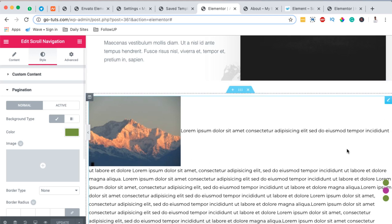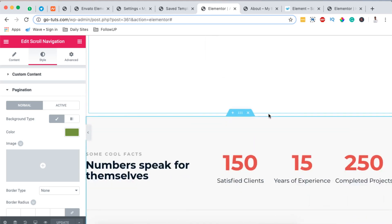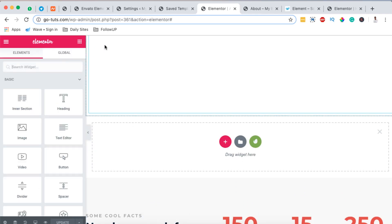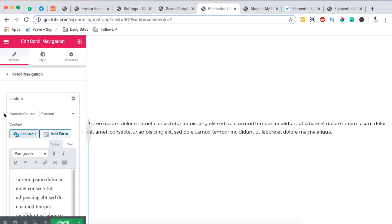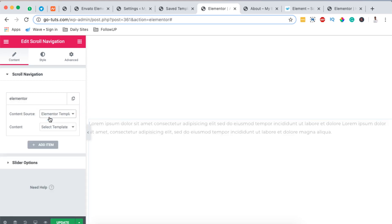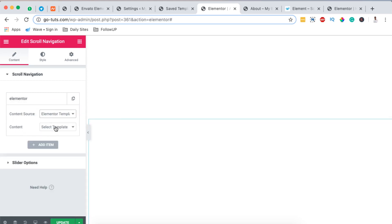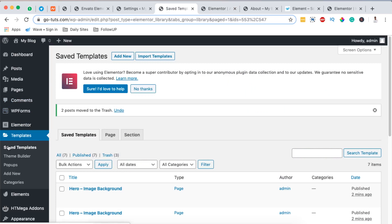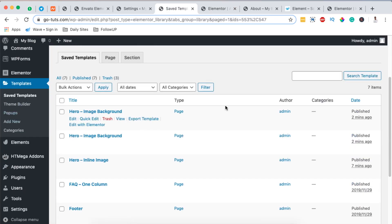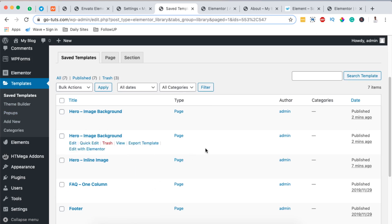In case you don't want to use the custom section, which can be a little tricky, you can create your templates with Elementor. I'm going to add a new section, come over to my elements, add a Scroll Navigation, drag it over, and on the first item change the content source to Elementor. It will then ask you to choose a template. If you don't know how to create templates with Elementor, I'll link a tutorial in the card or description box below.